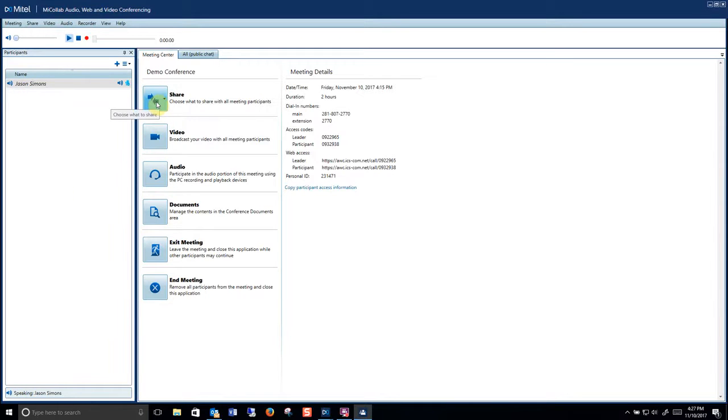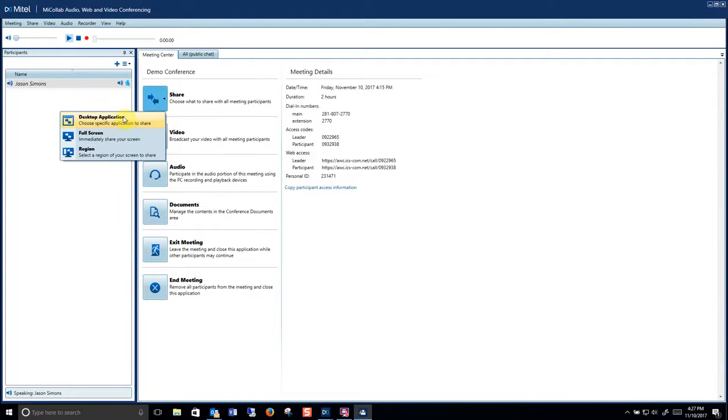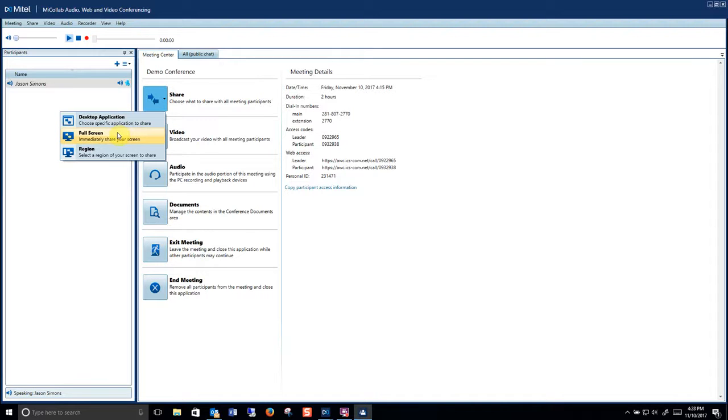From here if I want to share my desktop I simply click share and I could share a desktop application like Excel or Word and I'll only show that application. I can share my entire screen or I can share a region on my screen.